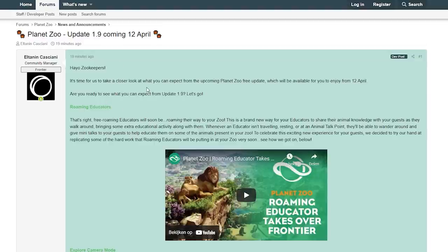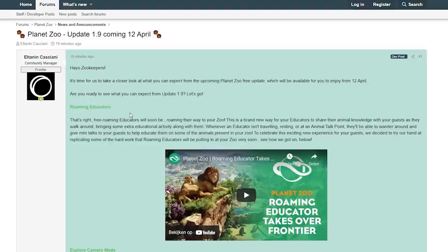It's time for us to take a closer look at what you can expect from the upcoming Planet Zoo free update, which will be available for you to enjoy from the 12th of April. Are you ready to see what you can expect from Update 1.9?